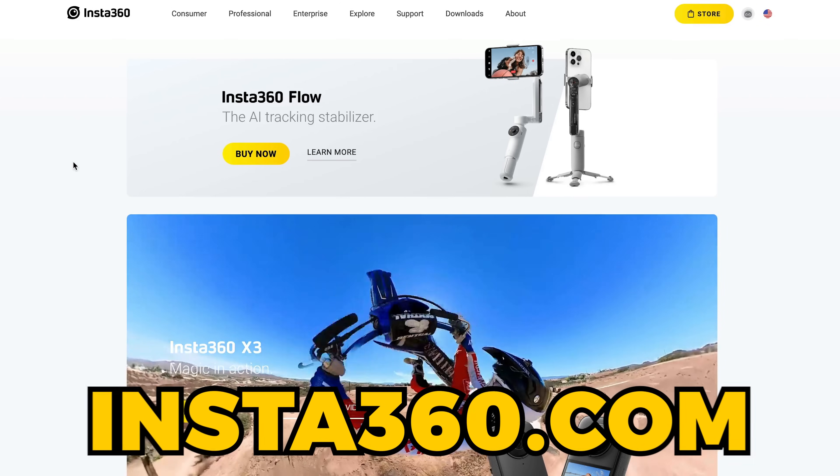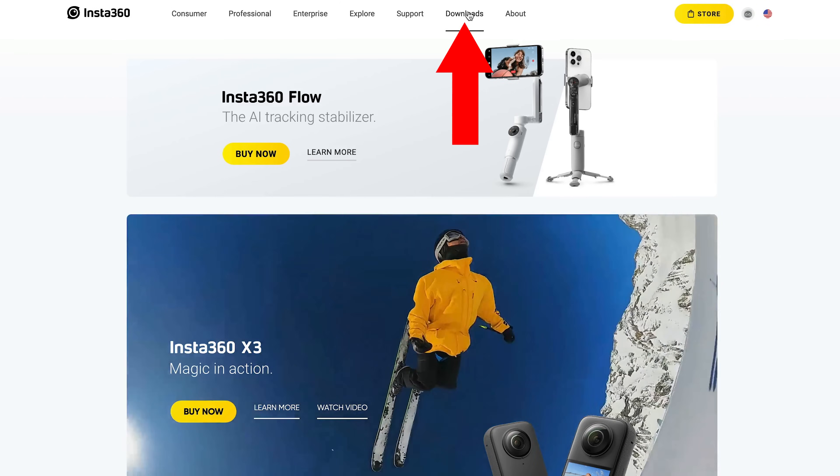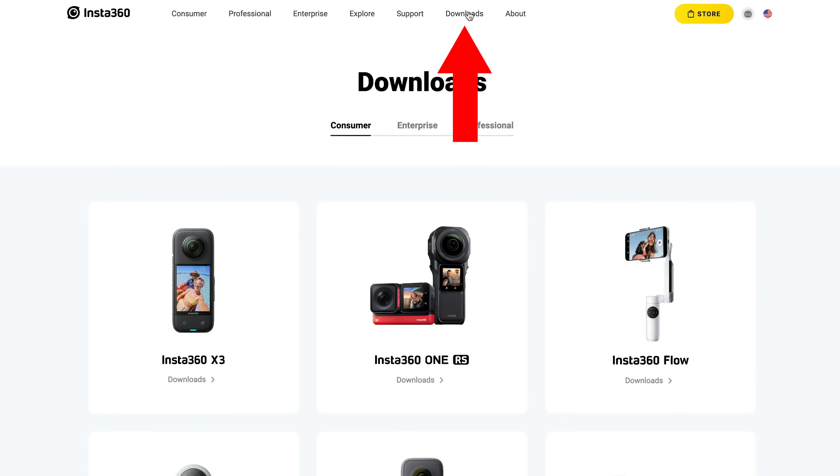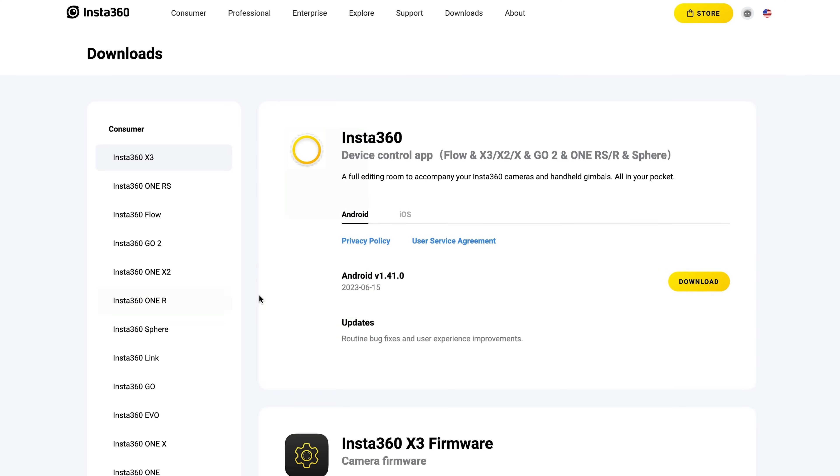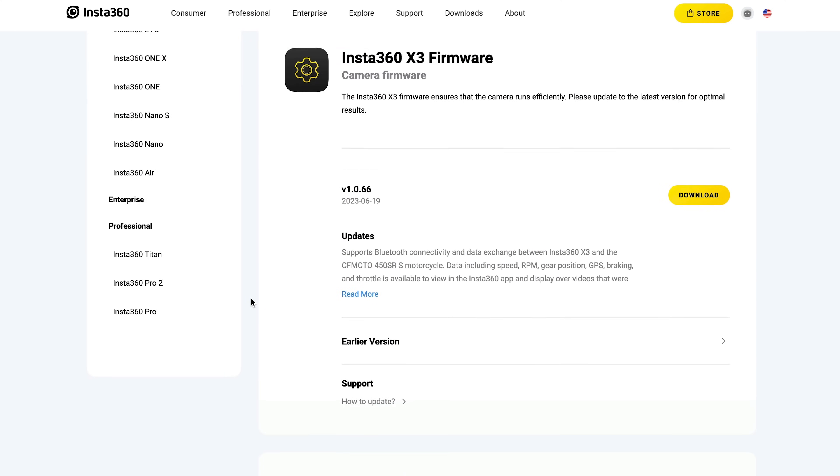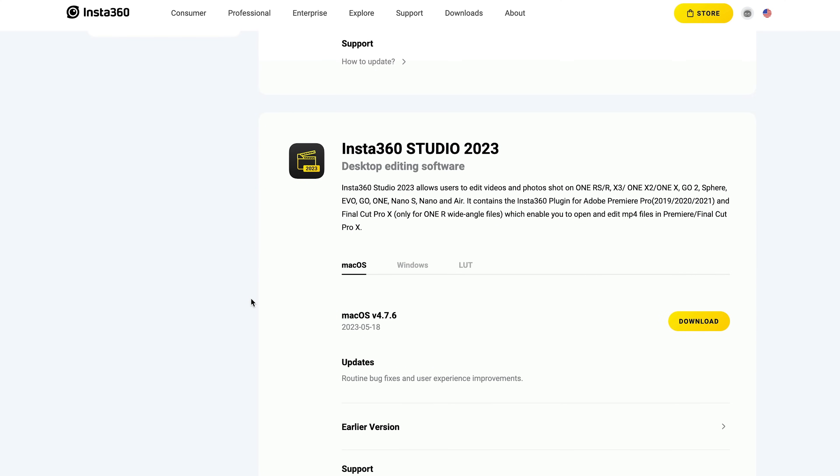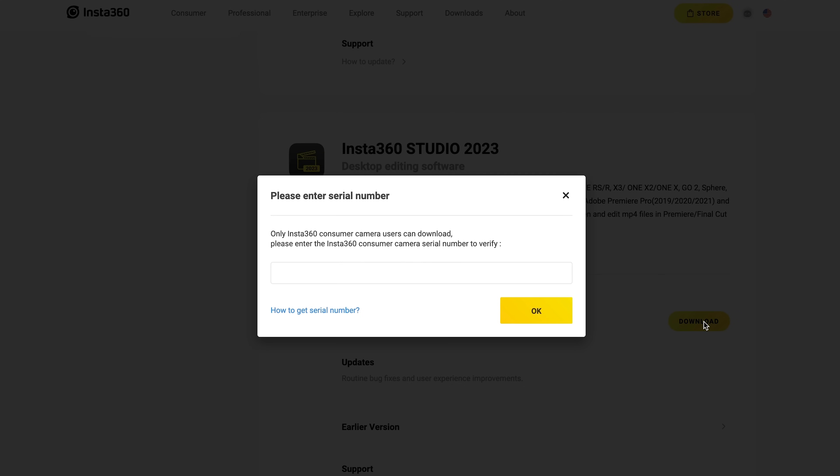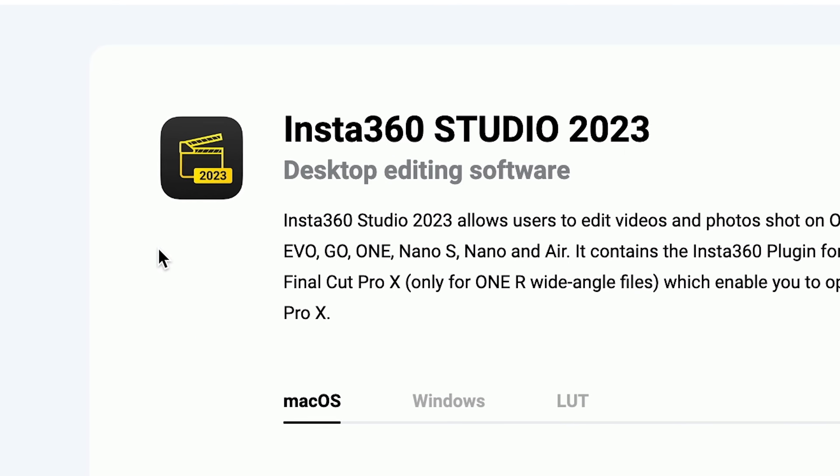Start by heading to the Insta360 website and click on downloads. Choose the camera you own, then scroll down to Insta360 Studio. Choose Mac or Windows and after clicking download, you'll be prompted to enter the serial number, which can be found in the internal menu of your camera. So go ahead and enter it, download and install the software.